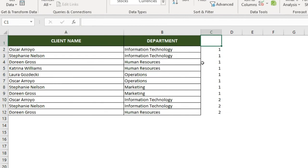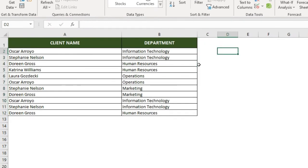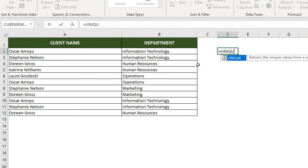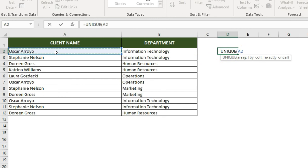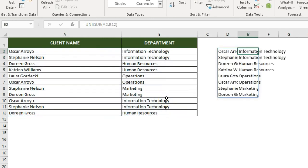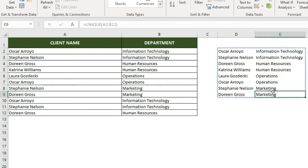The second method is to use the UNIQUE formula, which is a new formula introduced in Office 365. If you are using a previous version, I recommend the COUNTIFS method. Simply type UNIQUE, then select the entire data array and press Enter. Your unique values will automatically appear. It is very simple. That is how you can extract your unique list.